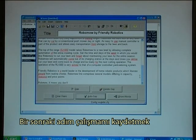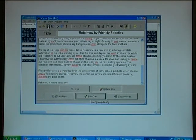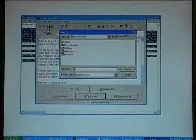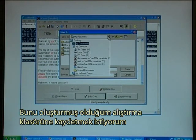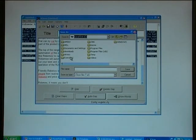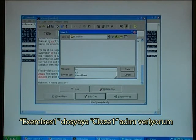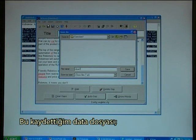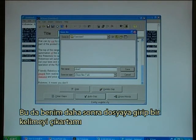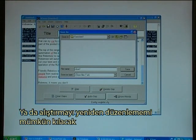The next step is to save my work. I want to save it in my exercise folder that I created. I'll call it cloze 1. This is the data file — not the final exercise file. Saving it this way will make it possible for me to later go in and remove a word or edit the exercise.